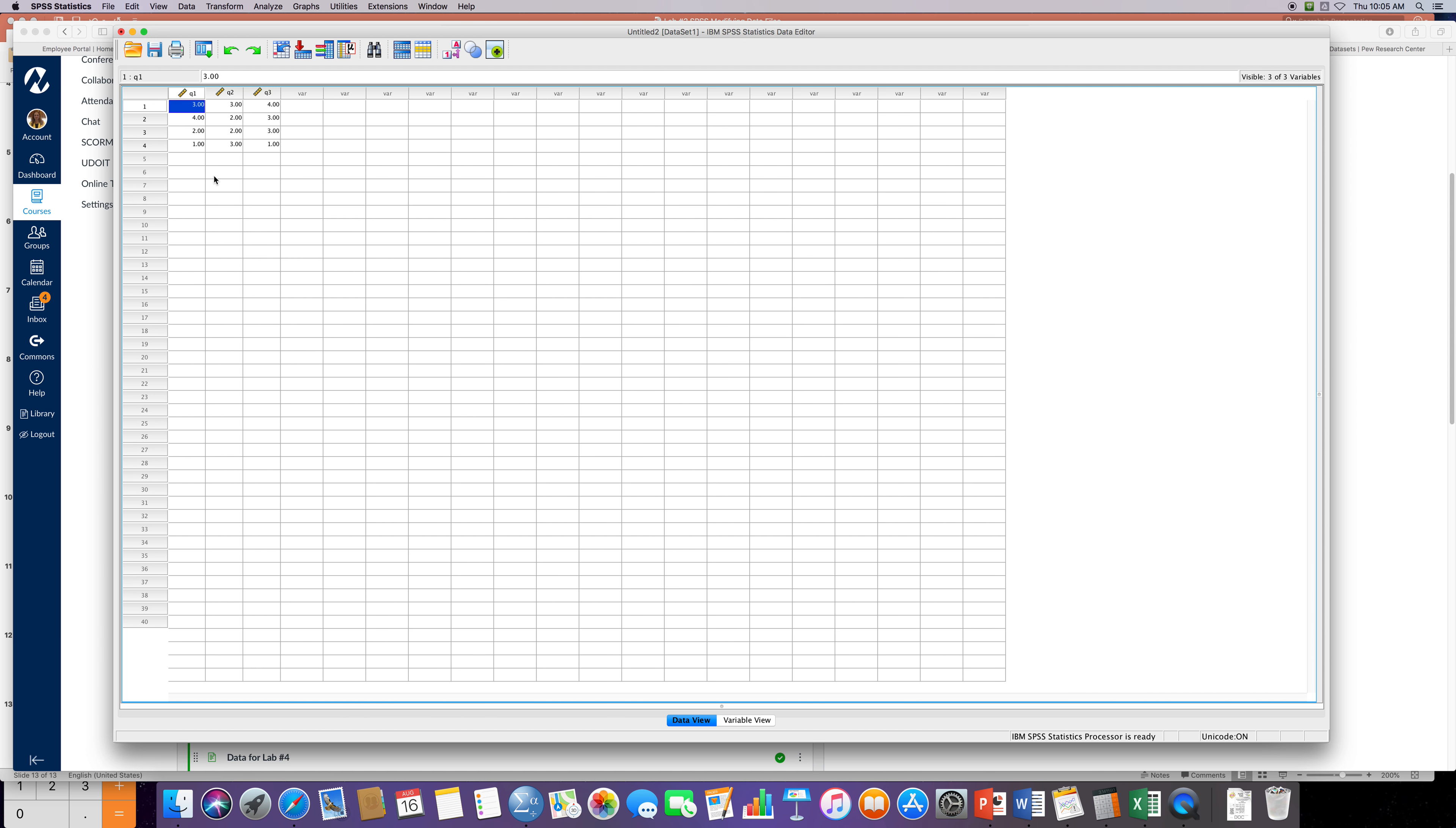After we've entered in the data, now you can either save it or you can just keep going. It's just a little bit of data. If you want to enter it again that's fine. What we're gonna do now is we're gonna calculate the total score for each subject. I know that we could do it manually because we only have four participants, but I'll show you how to do it this way.